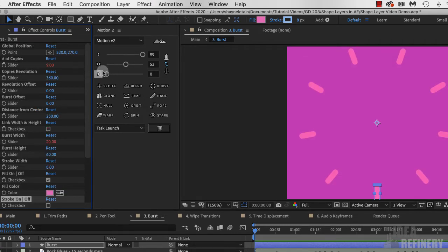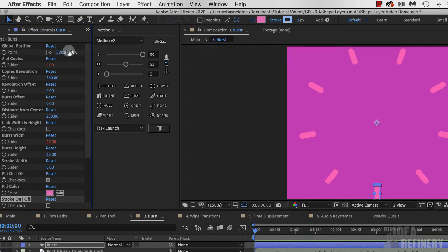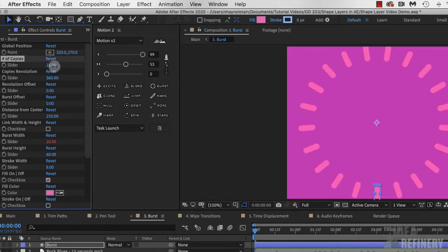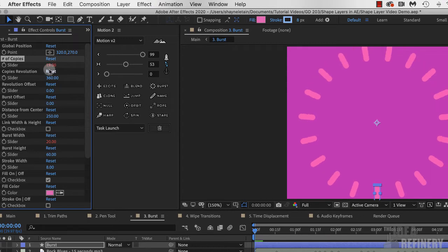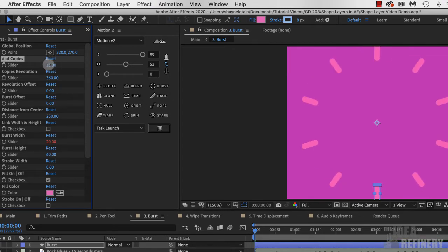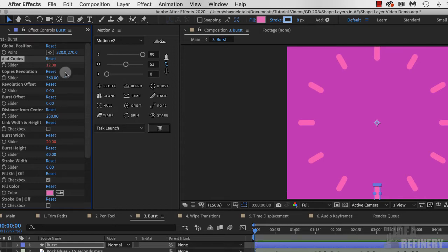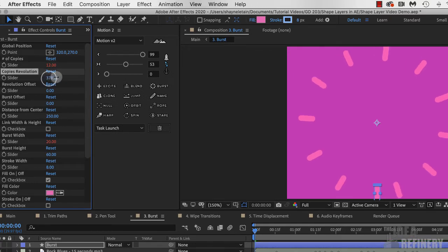Coming back up to the top, you can see a number of properties. One of them is our center point — right now our burst is coming out from a center point here. We could offset that, but we're not going to do that right now. One thing we can play with is the number of copies. I can click and drag on that and create as many copies as I want. I'll reduce it down to 12, which seems like a reasonable number. Currently our burst elements are equally spaced, but we could change that.